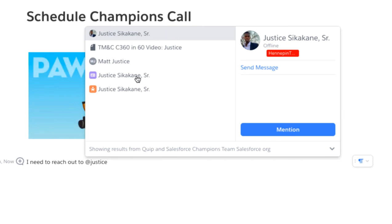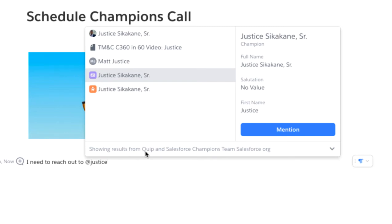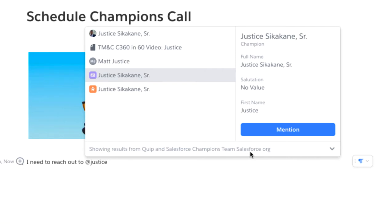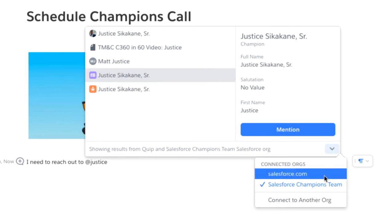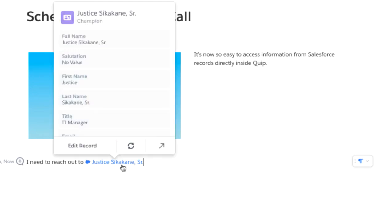But what's important about this video — let's scroll down. On the right hand side here, this is a champion record. Notice at the bottom of this dialogue box, showing results from Quip — that's what the first one was — and Salesforce champion team, the Salesforce org that I'm currently connected to. I could be switching between multiple orgs and getting information from here. But let me mention, and you're going to see what happens — it inserts this field, Justice Tsukakane. And I can easily now quickly access any information right here without ever leaving Quip.